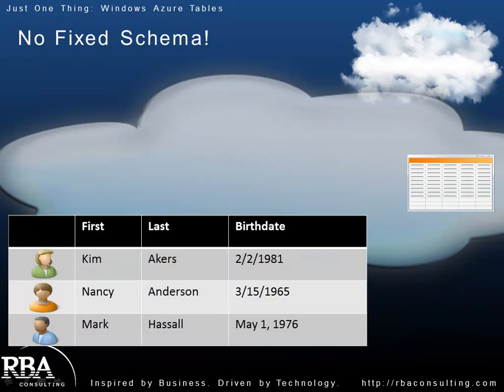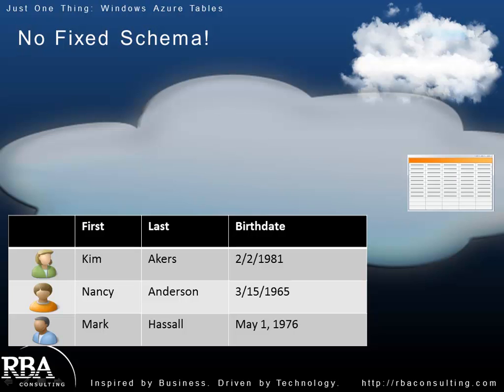So let's say I have three entities here and we'll call it the employee table. Each has a first name, last name. Pretty standard there. But if we look at the third column or the third property, the birth date. Now the entries for both Kim Akers and Nancy Anderson look like fairly typical date time values. But the third one for Marc Gasol actually looks more like a string. And in the Windows Azure table world, that's fine. There's nothing enforcing that birth date column to be a date. It could be a string as well.